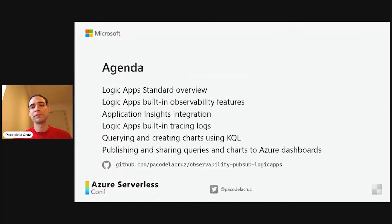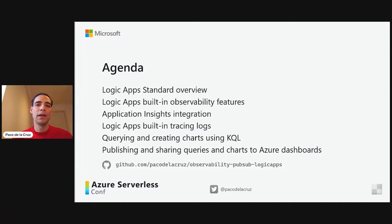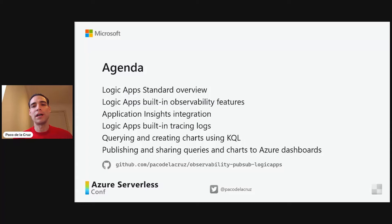The agenda for this session: first, I'm going to be covering Logic Apps Standard, just a very brief overview. Then we're going to see the different observability features that are built-in to Logic Apps, and how Logic Apps is integrated with Application Insights. Then we'll see the built-in tracing logs of Logic Apps workflows into Application Insights, how we can query and create charts using KQL or Kusto Query Language, and how we can publish and share these queries and charts using Azure Dashboards. All the code I'll be sharing is on GitHub, including the workflows and the queries.